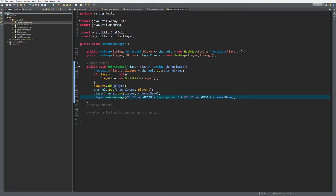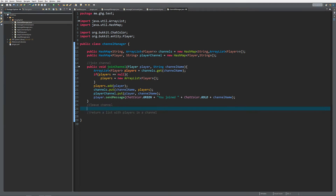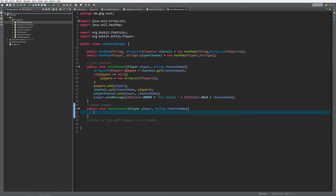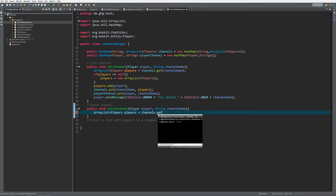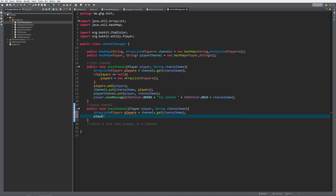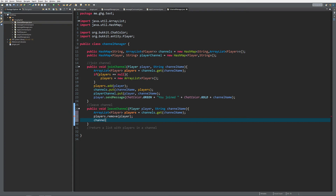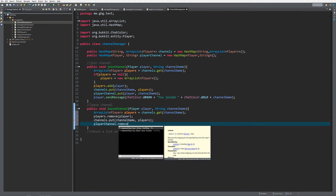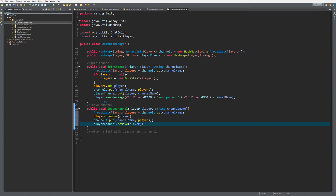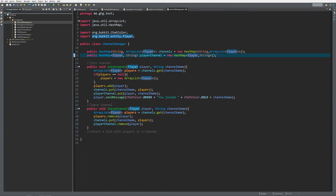When we join a channel we also want to leave the old channel. So let's create the leaveChannel method - public void leaveChannel, taking Player player and String channelName. We get the players: ArrayList of Player players equals channels.get(channelName), then players.remove(player), and channels.put(channelName, players). Then we also do playerChannel.remove(player), so we know the player is not in a chat channel anymore.